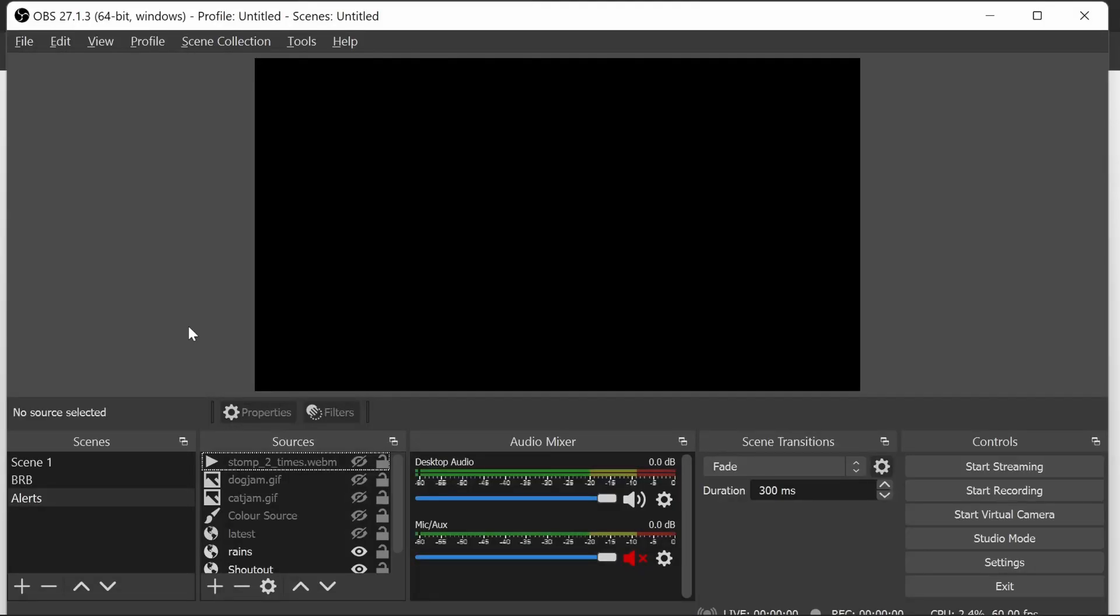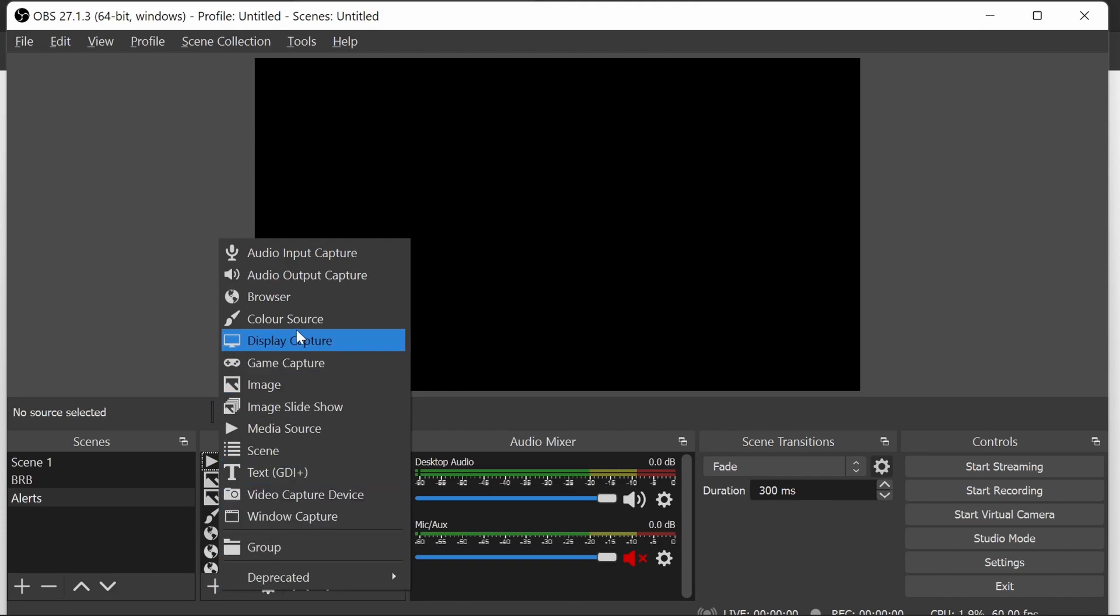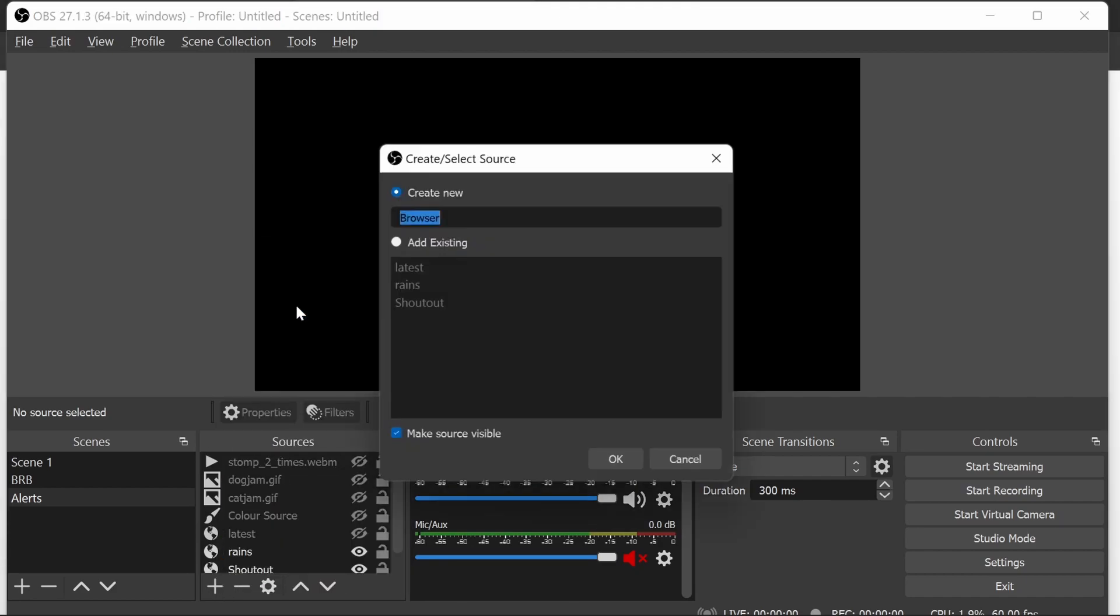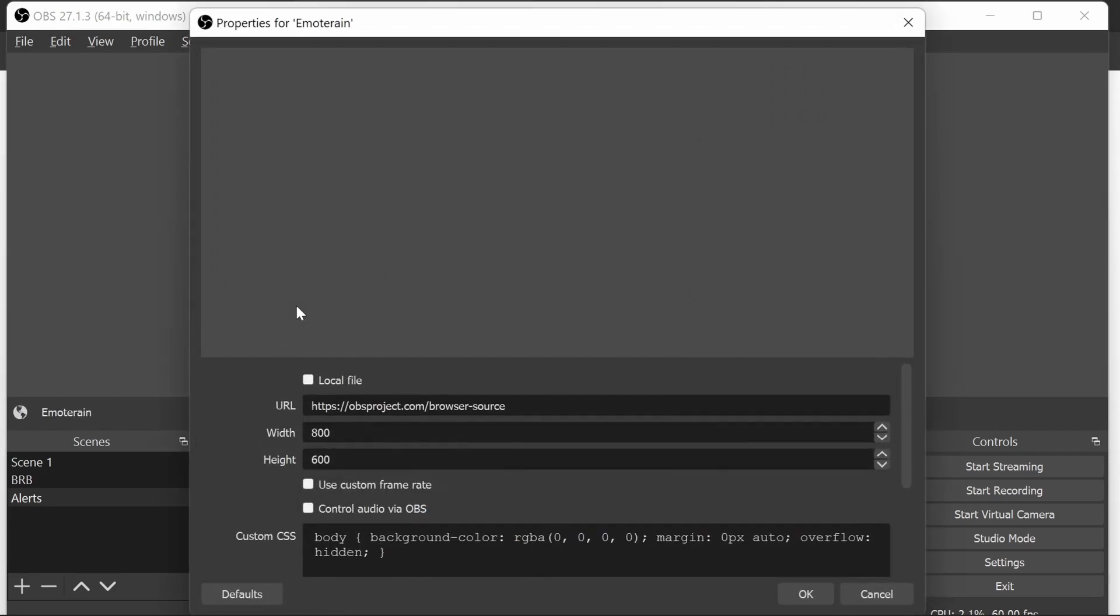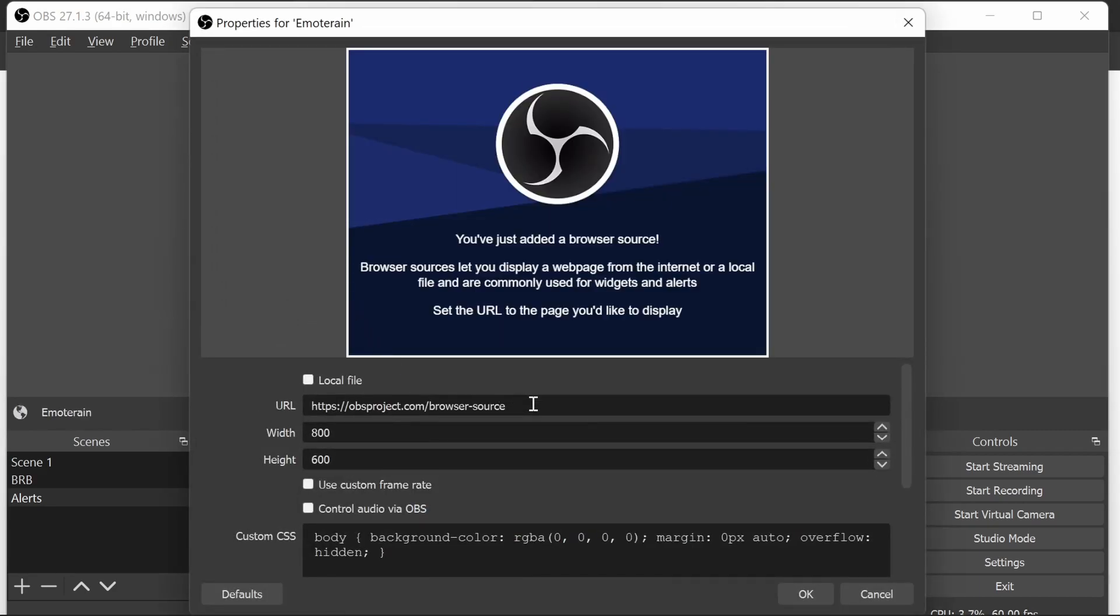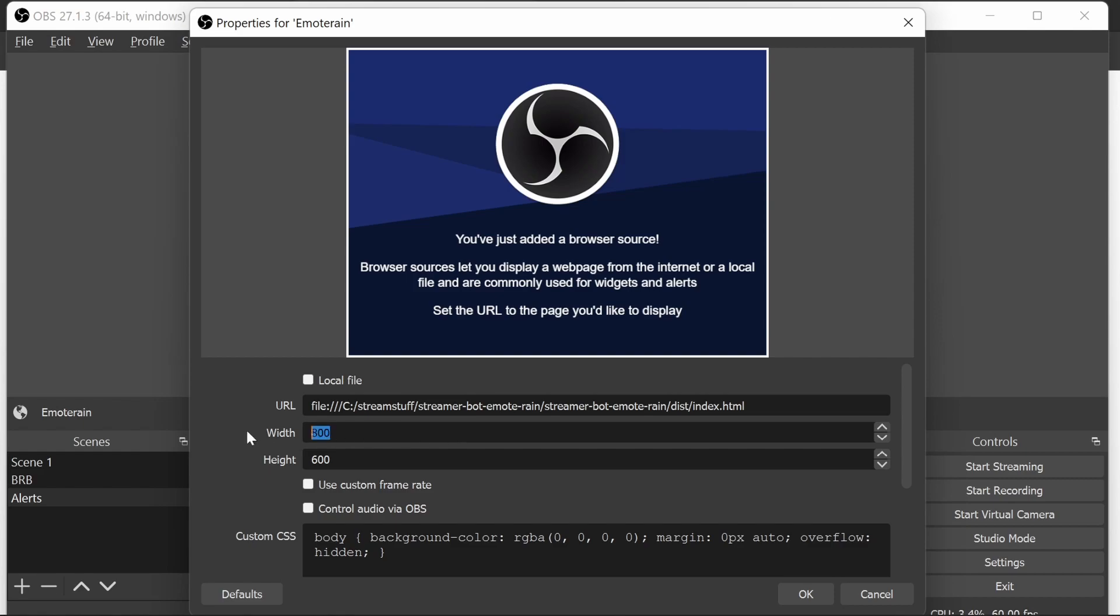So to set up in OBS, we need to add in a browser source. And this is going to be the same if you don't use OBS as well. So we're going to create a new one called emote rain. The URL is the address we've copied just from before. The width 1920 by 1080. You're welcome to resize this and it'll automatically work with the size that it has if you only want the emote rain on part of the scene. So you have a bit of control here.